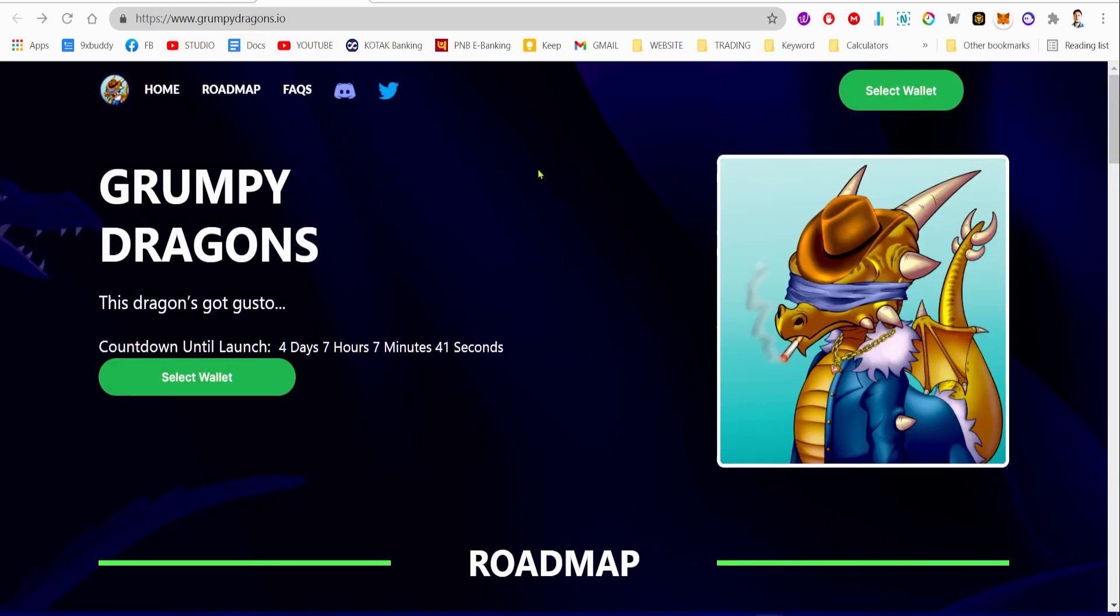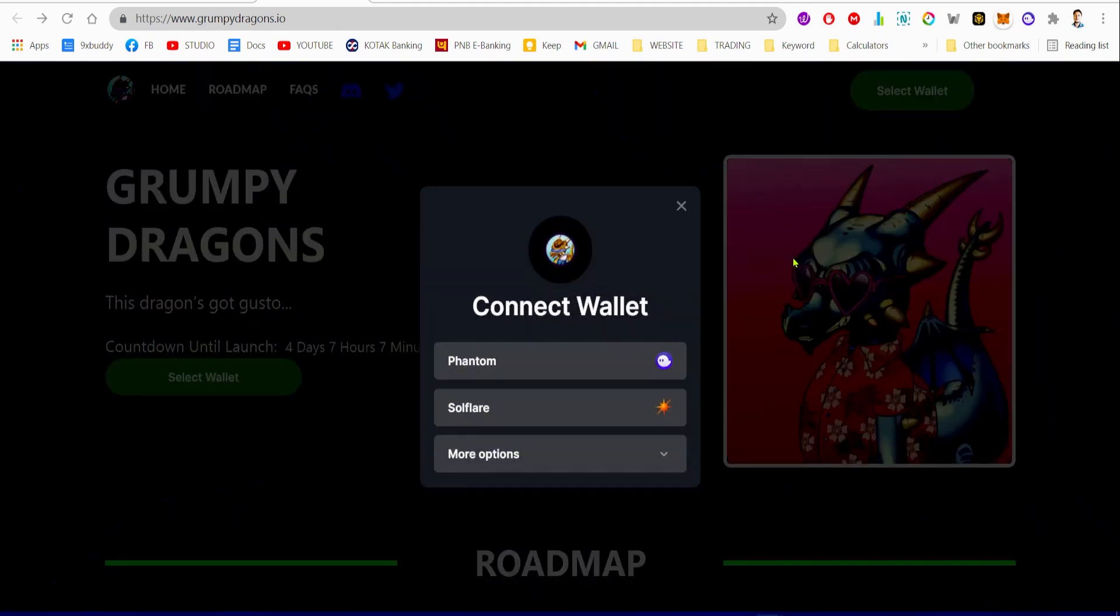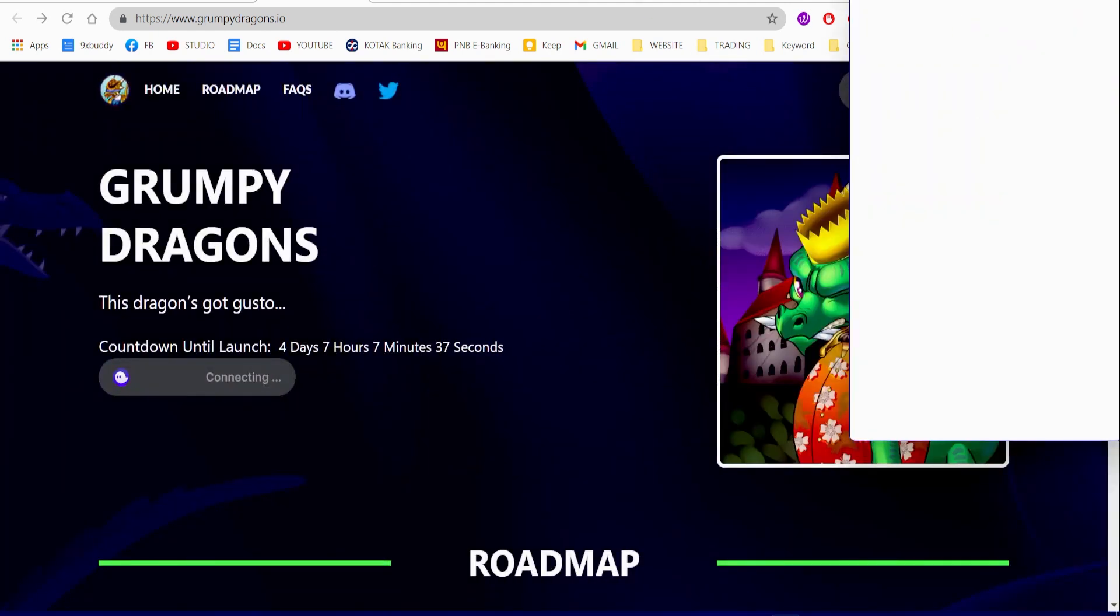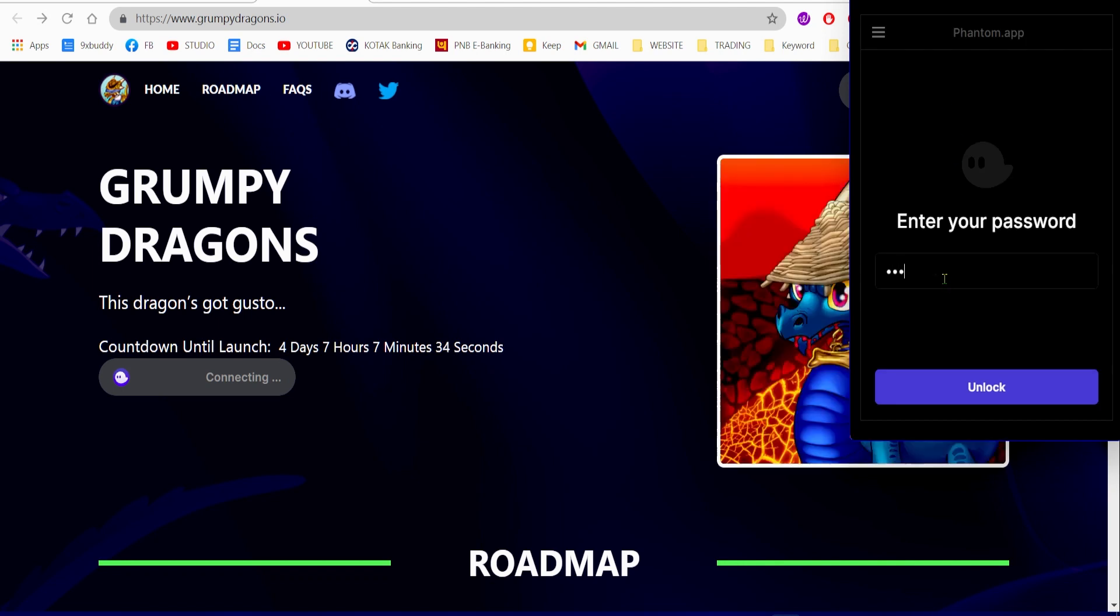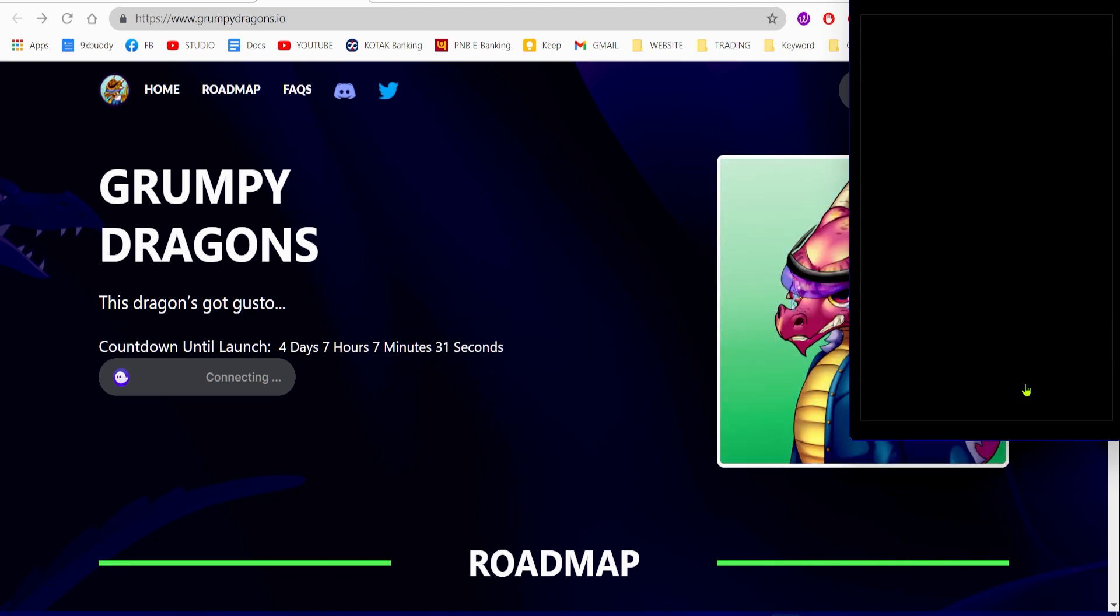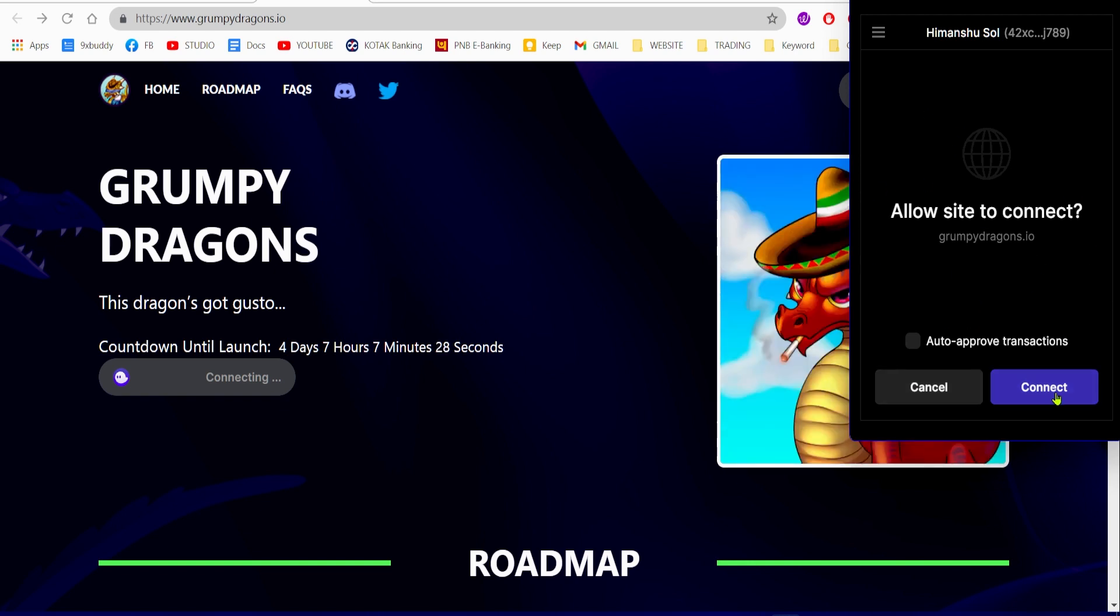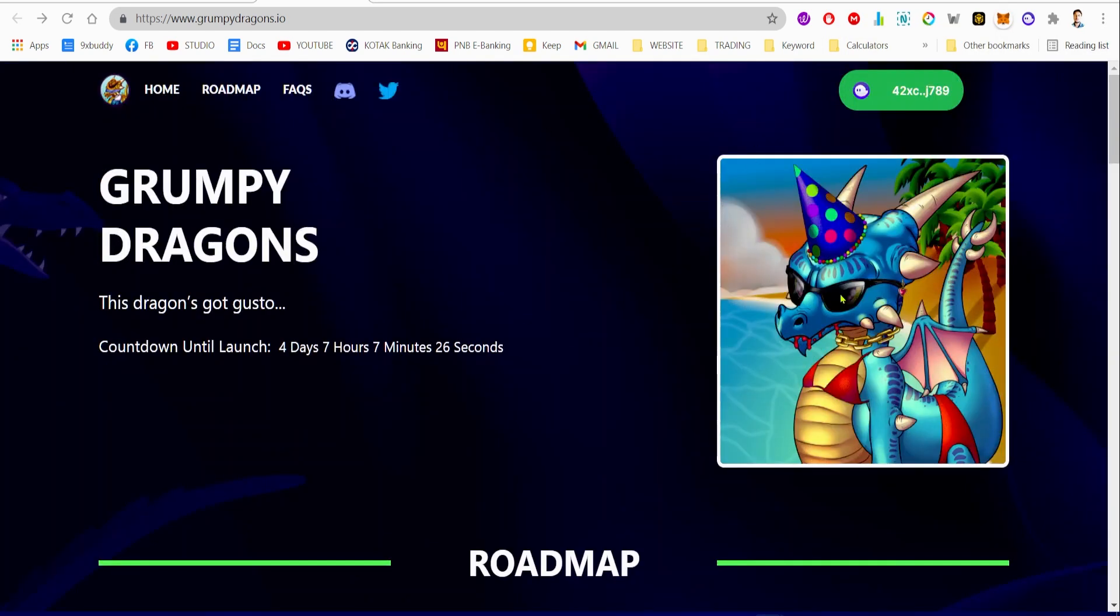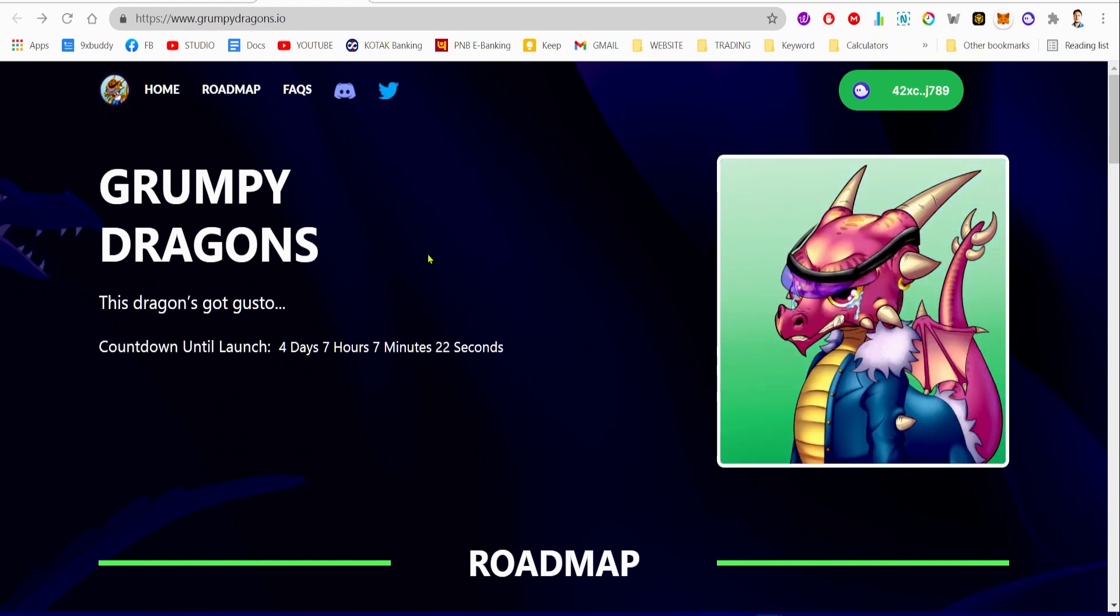Then you come back to the grumpydragons.io website and you press the select button, select Phantom wallet. This will ask you for a confirmation. Type in the password, and this will ask you to allow the connection to the site. This is how you will be able to buy the Grumpy Dragons NFT.